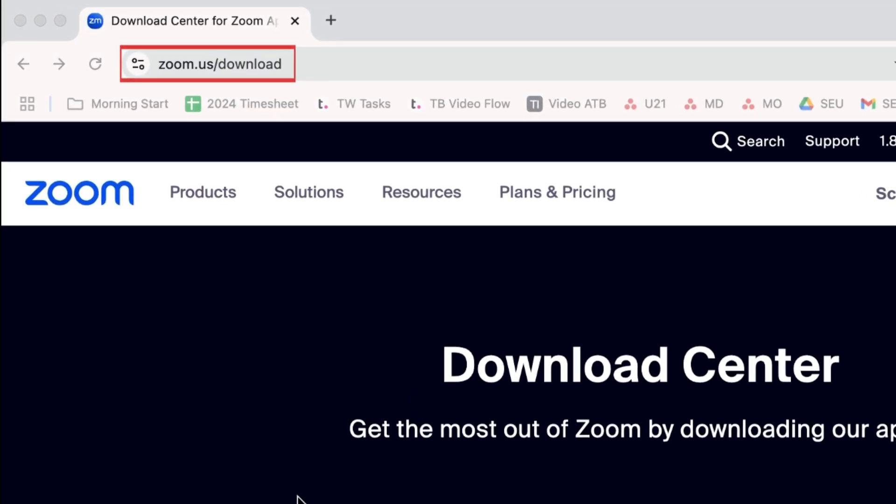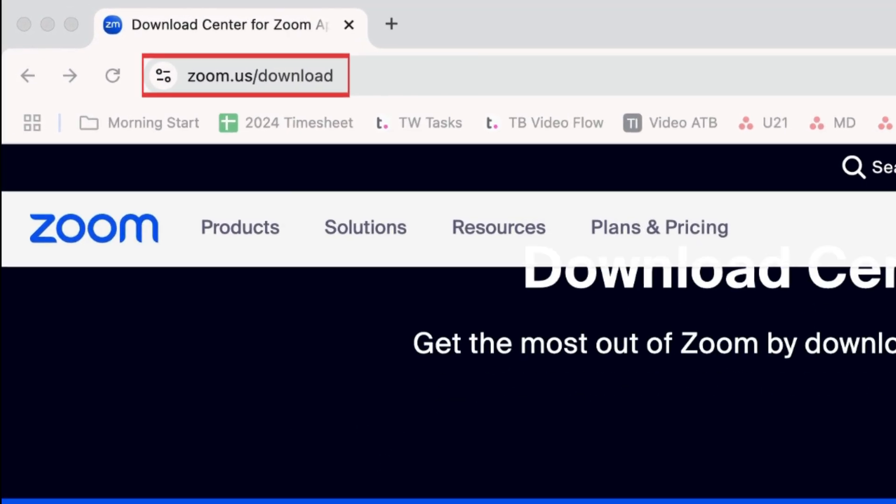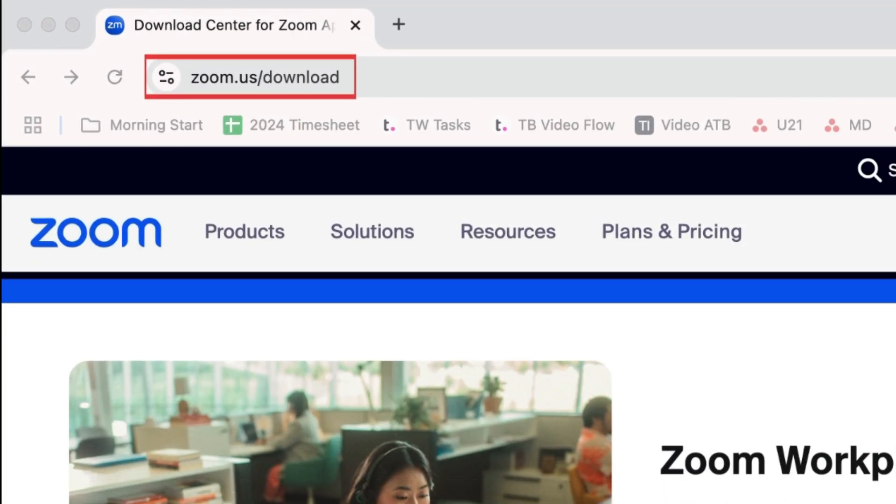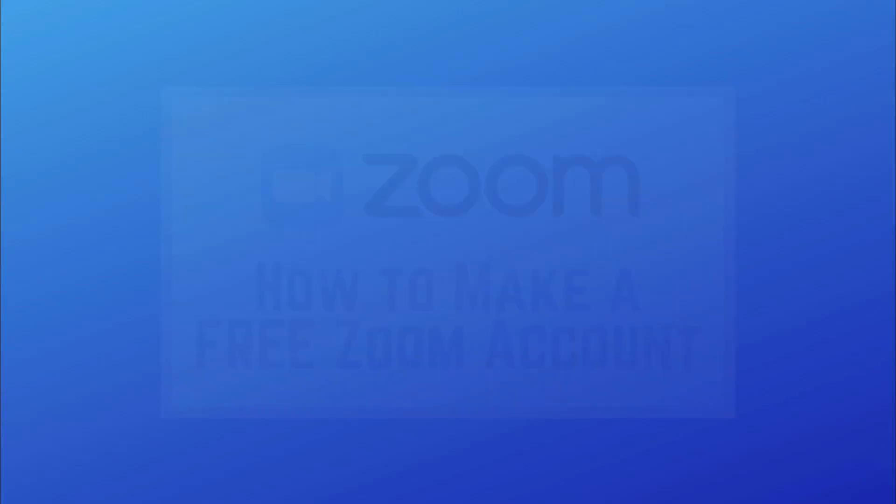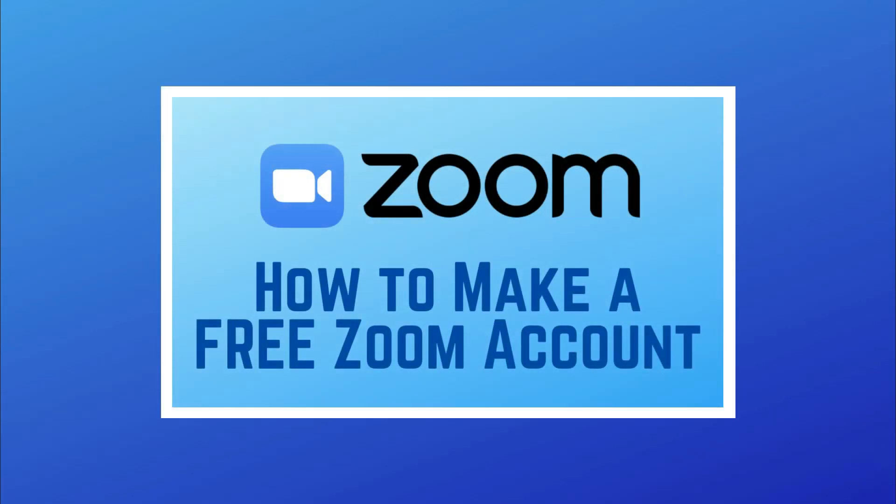If you haven't installed the Zoom desktop app yet, you can download it for free at zoom.us/download. If you don't have an account yet, check out this video to learn how to sign up.